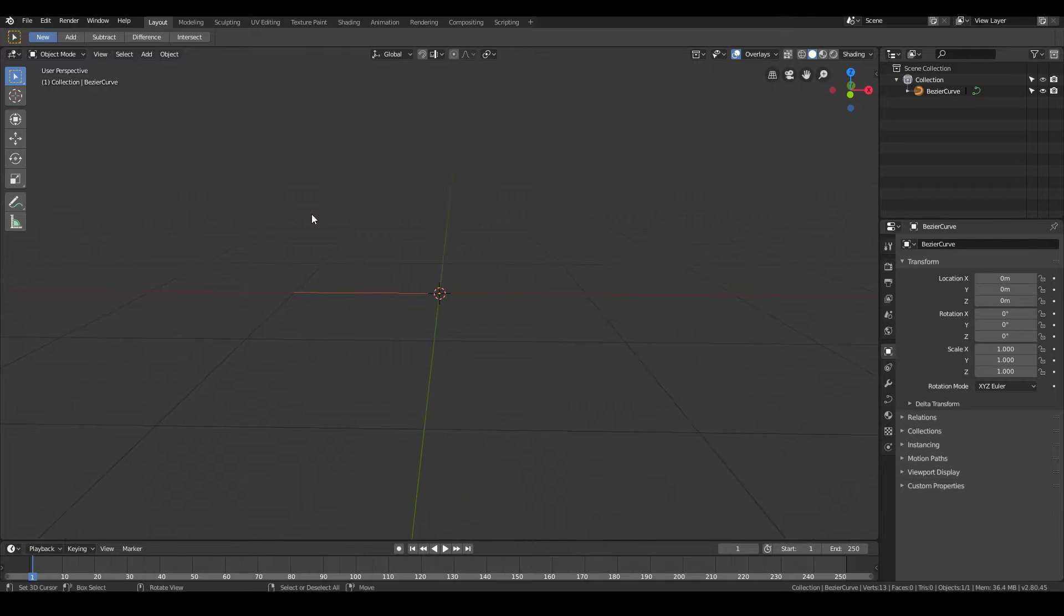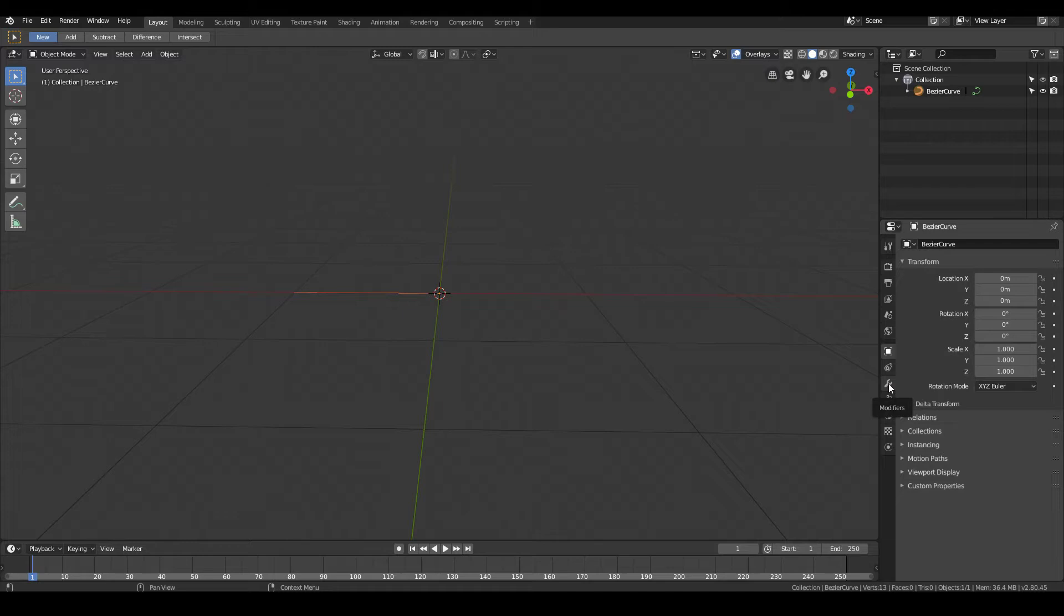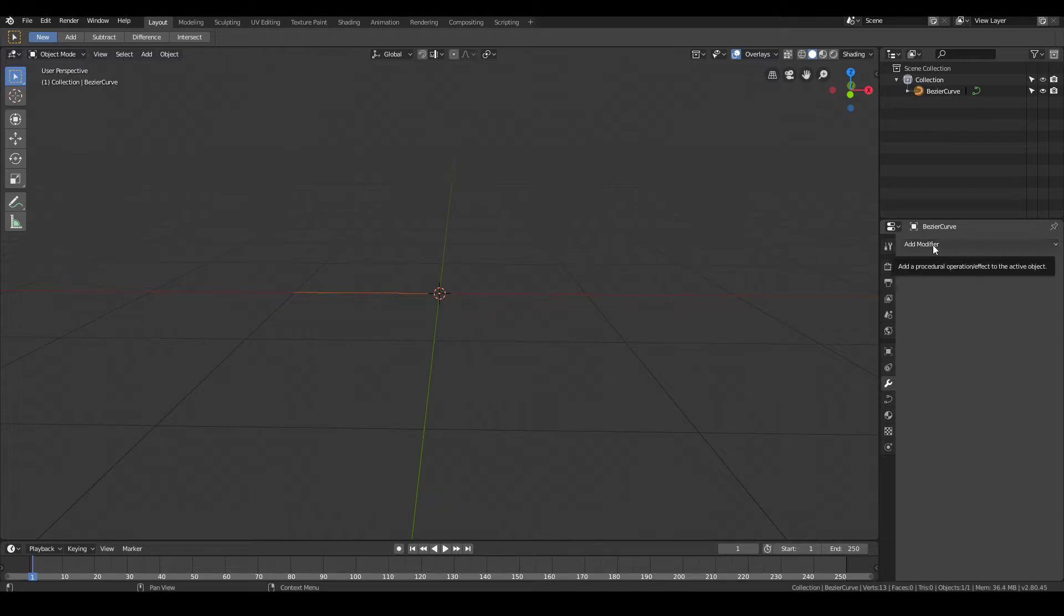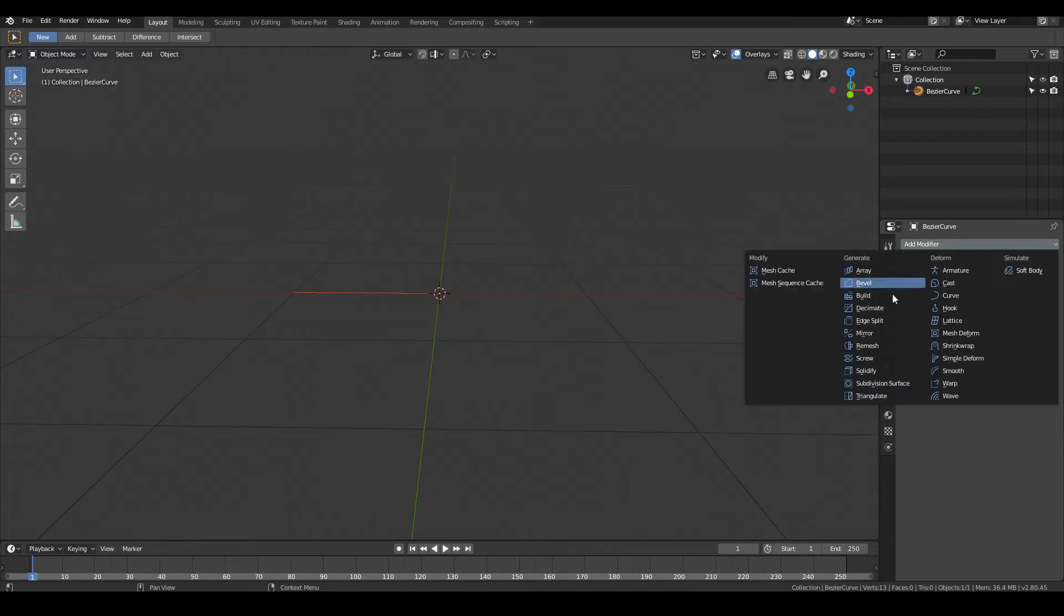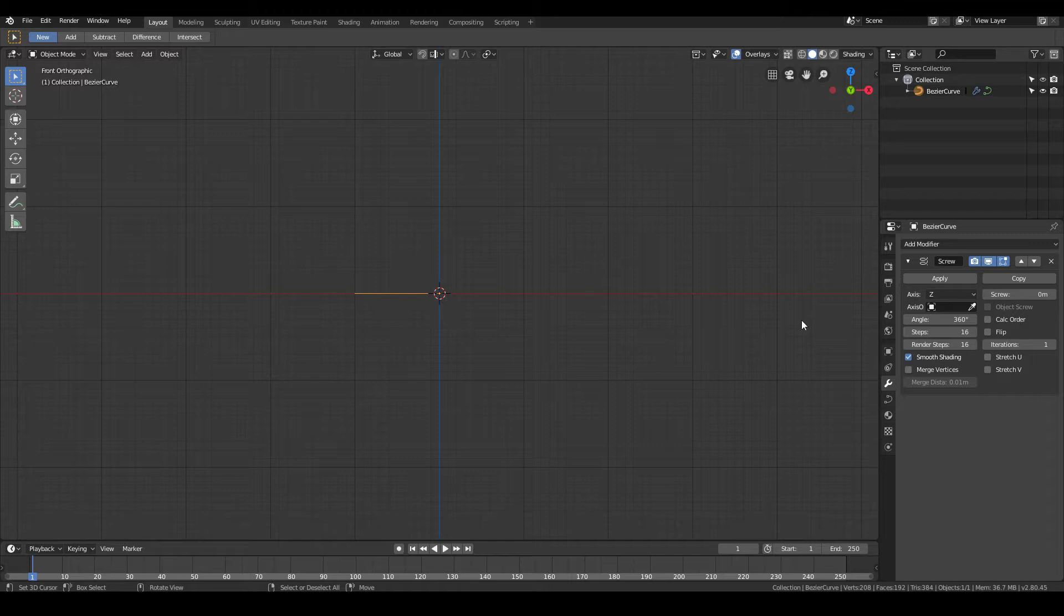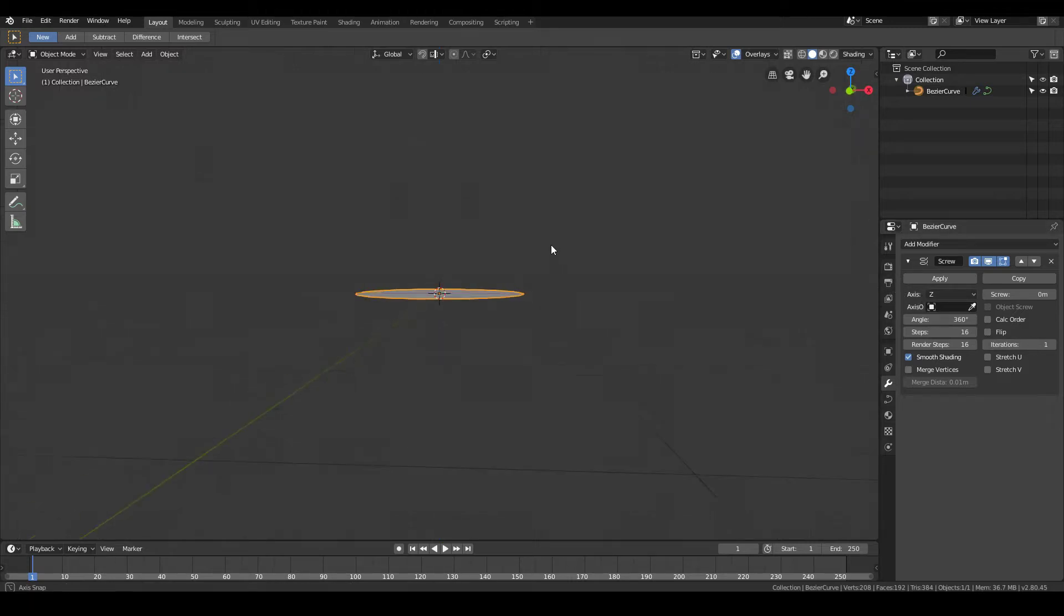Once you have that, next we want to tab out of edit mode, back into object mode again. Go into the modifiers panel of Blender 2.8, and then go ahead and hit Add modifier, and then select Screw. So once you add the screw modifier, make sure that the axis is set to Z. I'll explain why a bit later.